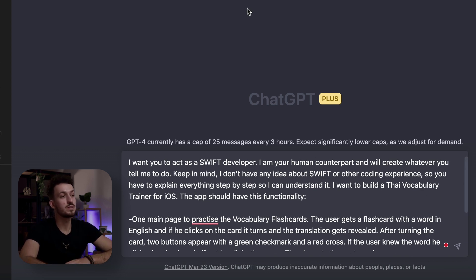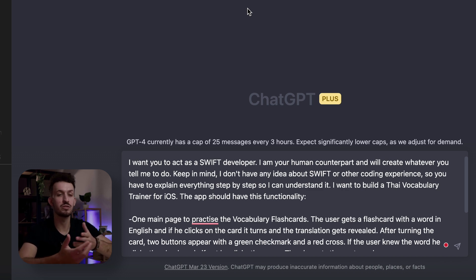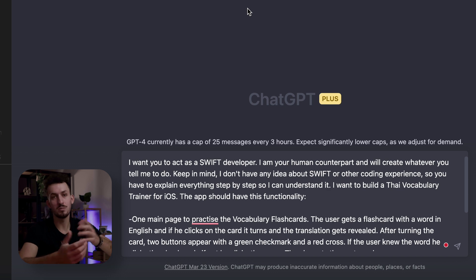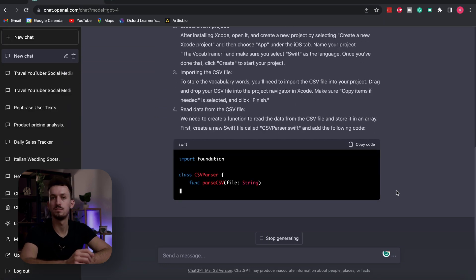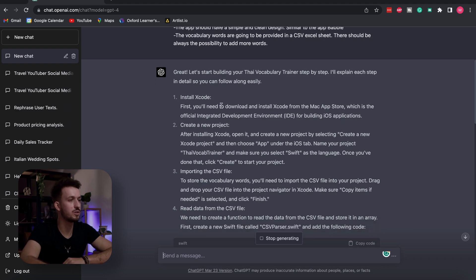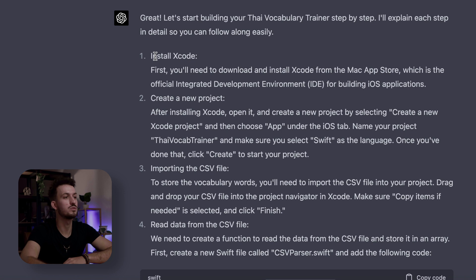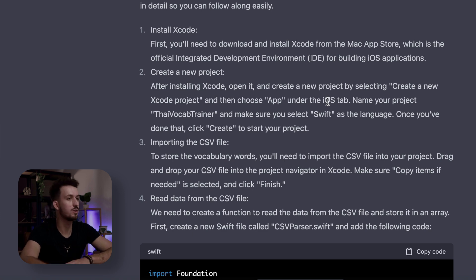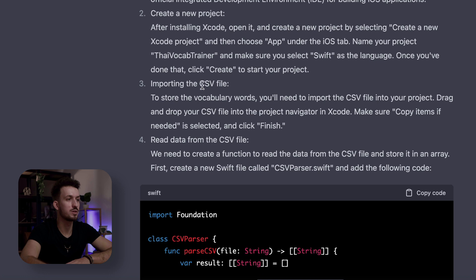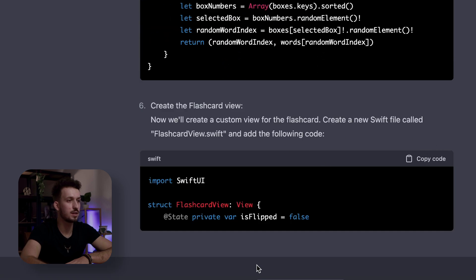That's basically the prompt. We're using ChatGPT-4, which ensures we use the newest version — it got upgraded features, more accuracy, and is able to understand more complex things. So let's hit enter and see what we get. ChatGPT is writing its code and doing a pretty good job. It's suggesting to install Xcode first, which is apparently the software you'd use to code in Swift. If you really know nothing, these instructions are amazing — open Xcode, create a new project, import the CSV file to store the vocabulary.